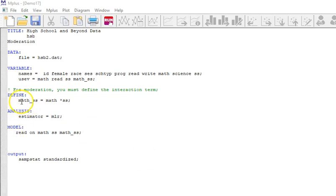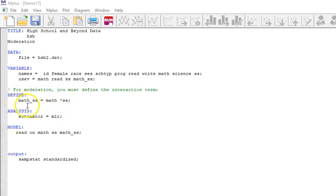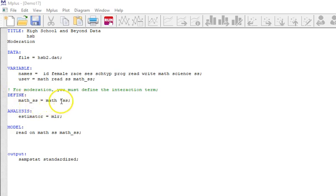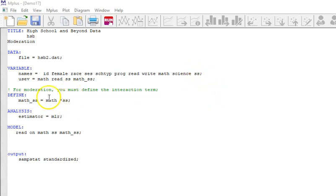I didn't do this in SPSS so I need to do it here. Remember we can use the define command. I'm going to call it math_ss and it's just the product of math times ss, where ss is the social studies scores. As soon as I create that variable I actually have to put it back into my use variables line under the variable command.